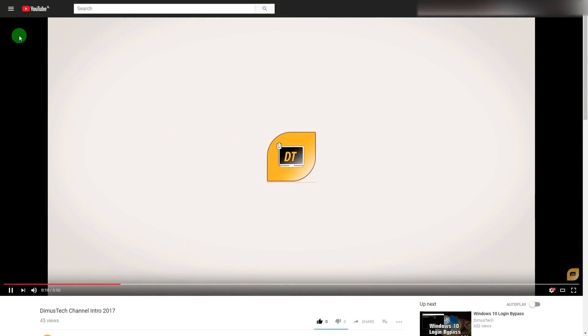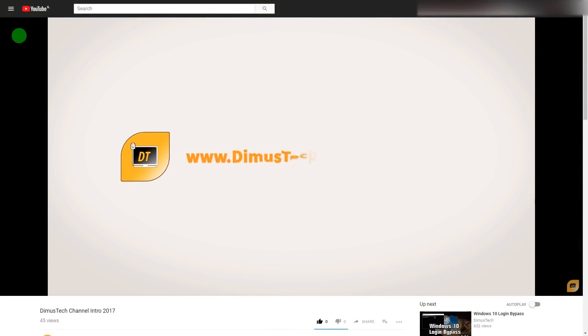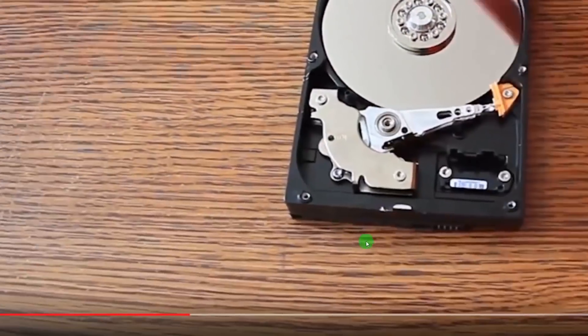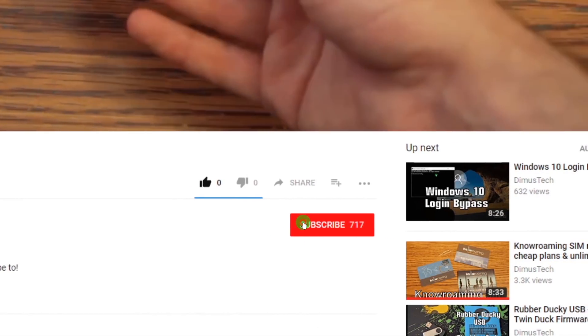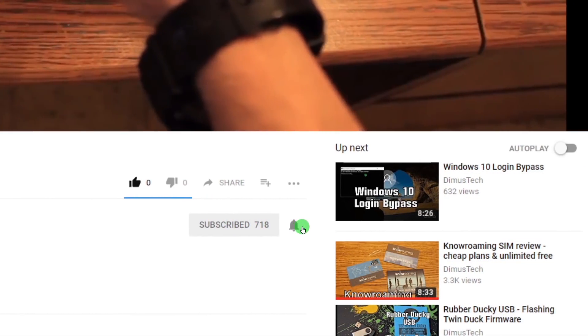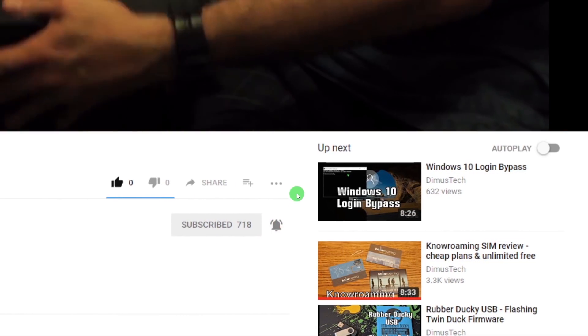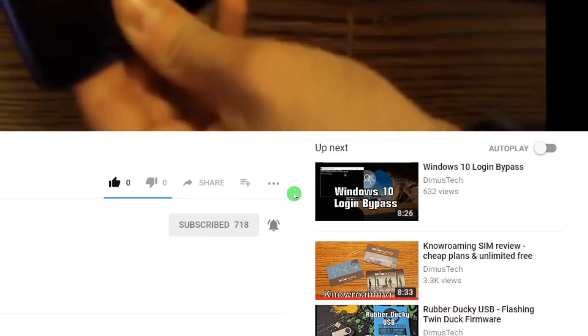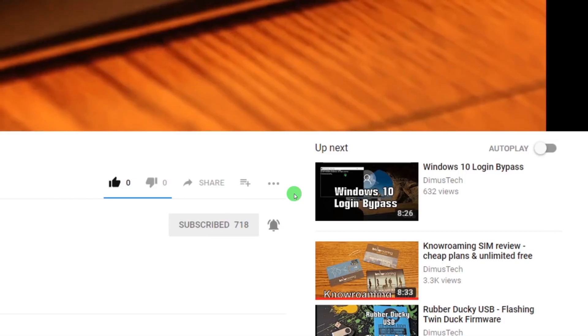Thank you for watching this DemosTech episode. If you enjoyed this video, click the subscribe button and hit the bell so you won't miss any future video. And I'll see you on the next one!